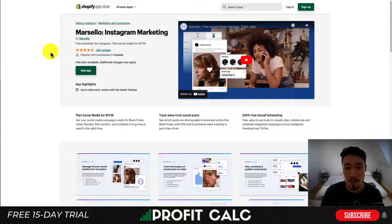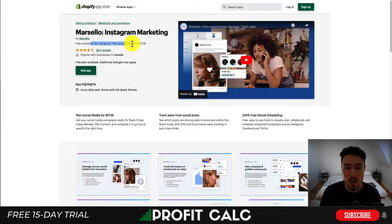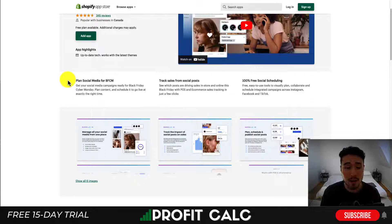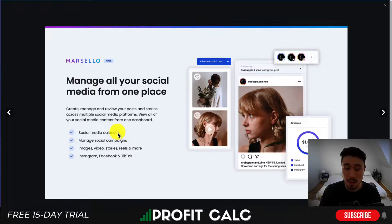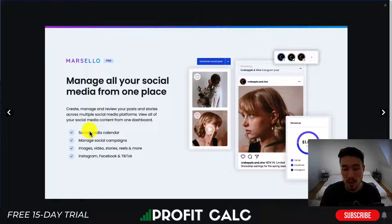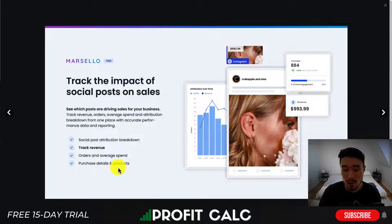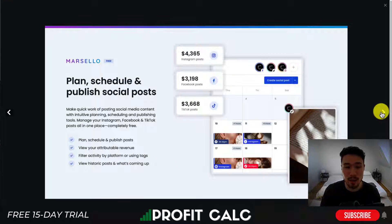The next app is Marslow — it allows for Instagram marketing and is a free scheduler for Instagram. You can plan your social media for different holidays and promotions such as Black Friday and Cyber Monday. You can also track sales from your social posts to see which ones are actually generating income. It allows you to manage all your social media in one place from a social media calendar, managing different campaigns for Instagram, Facebook, and TikTok.